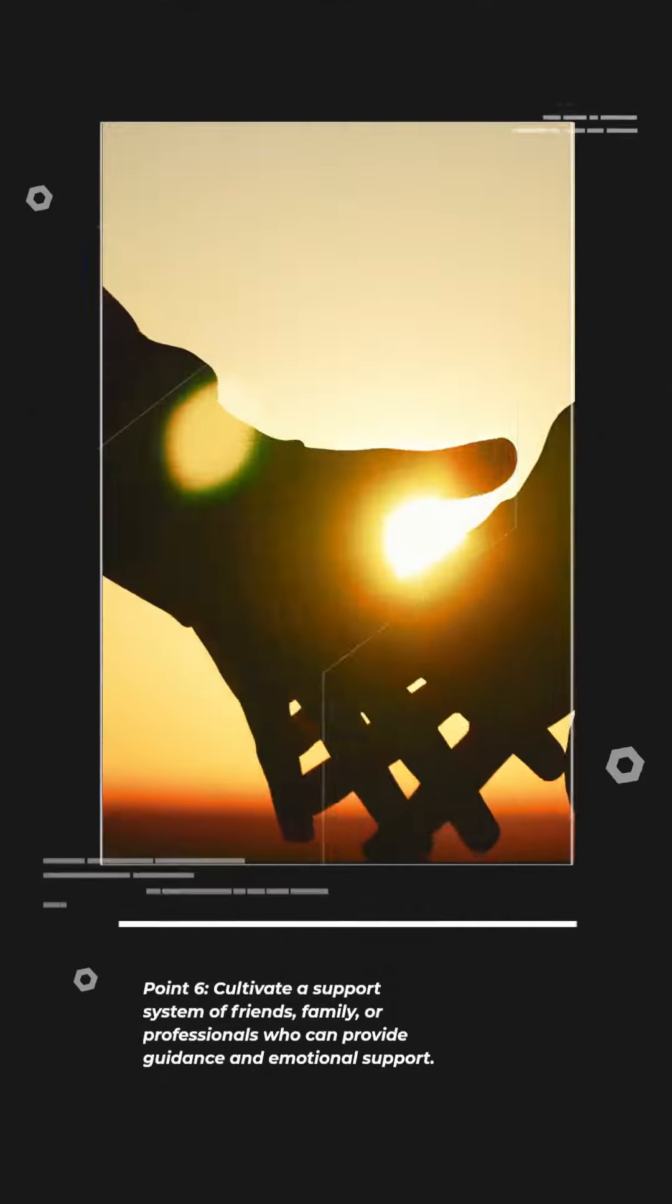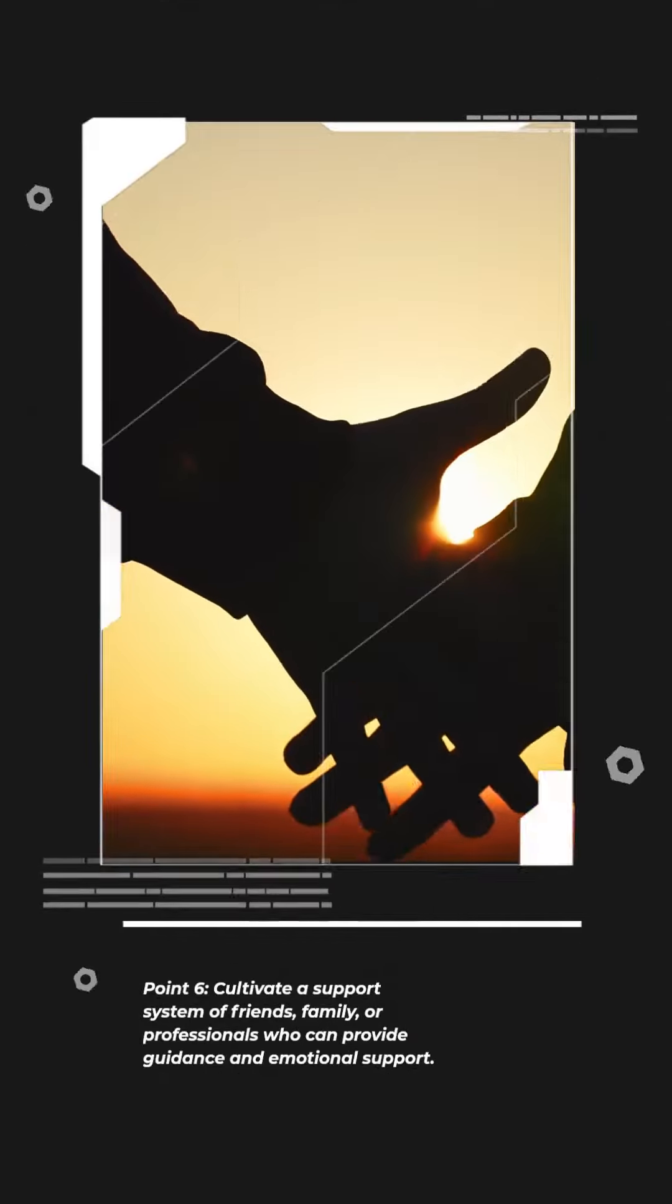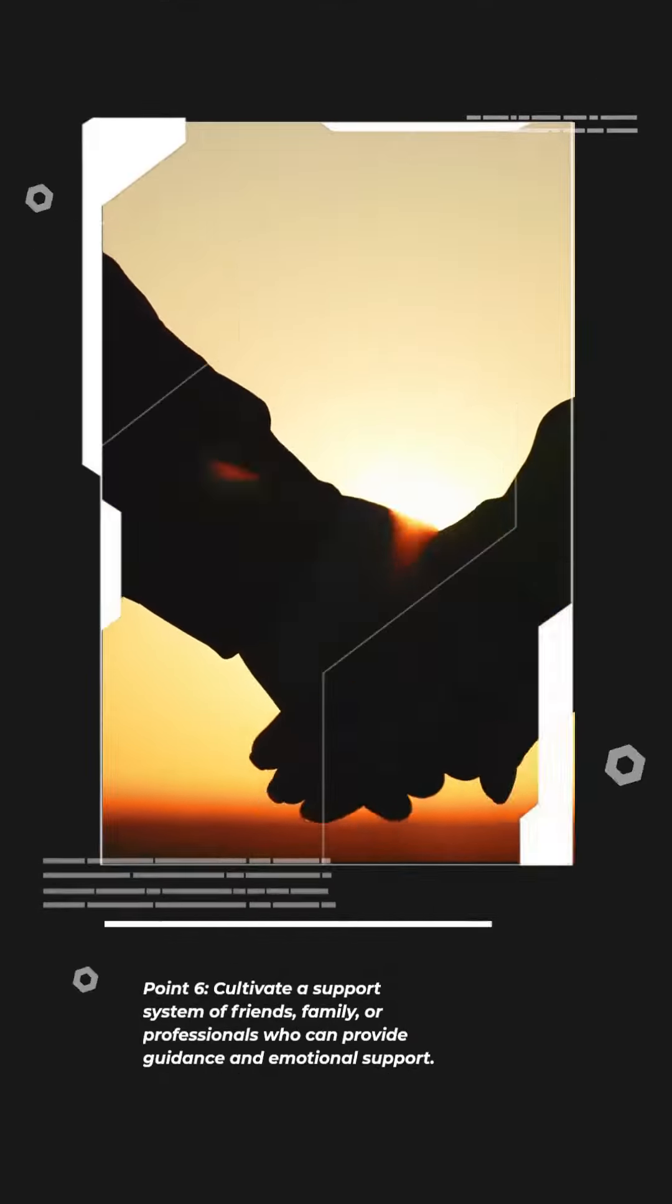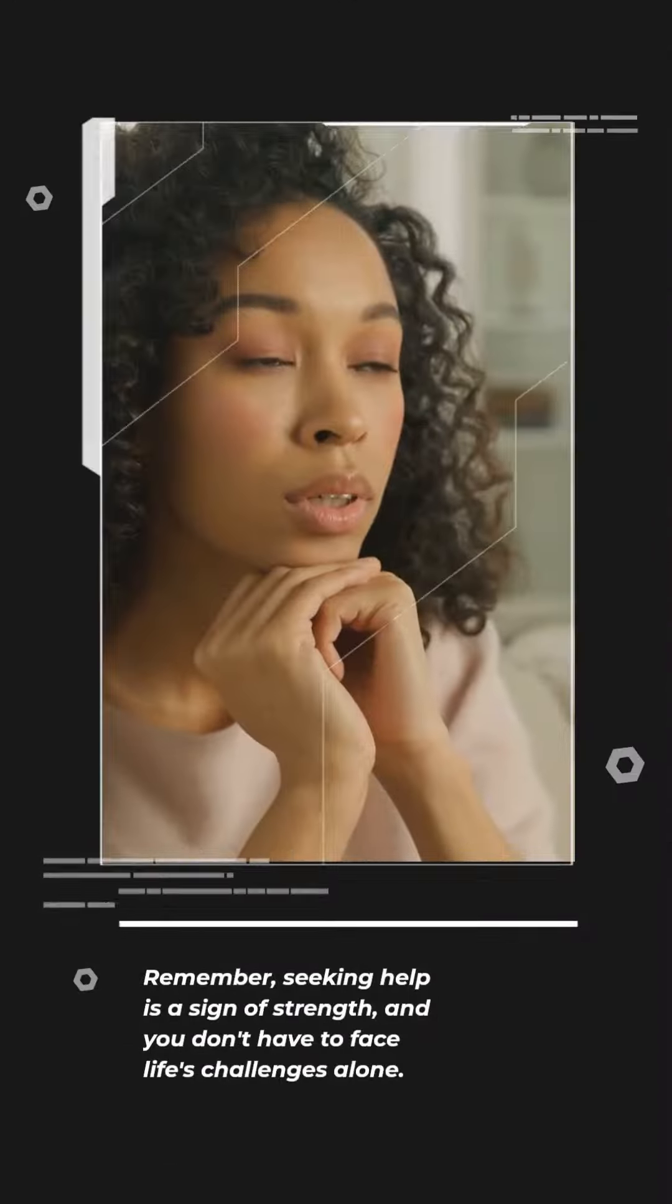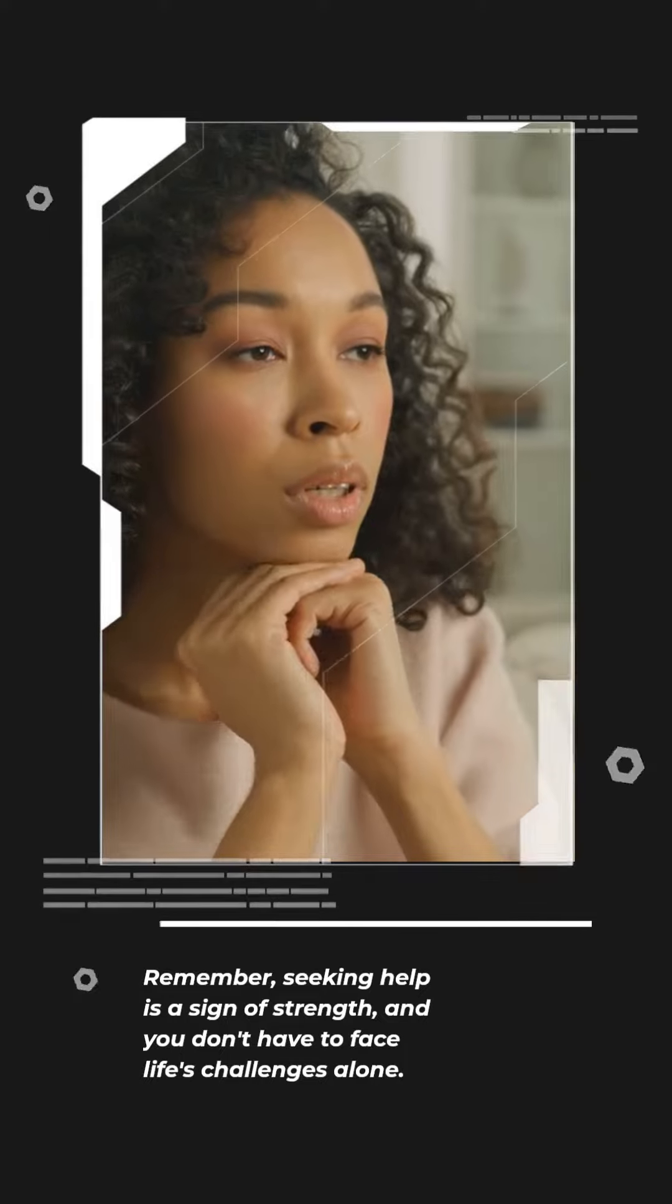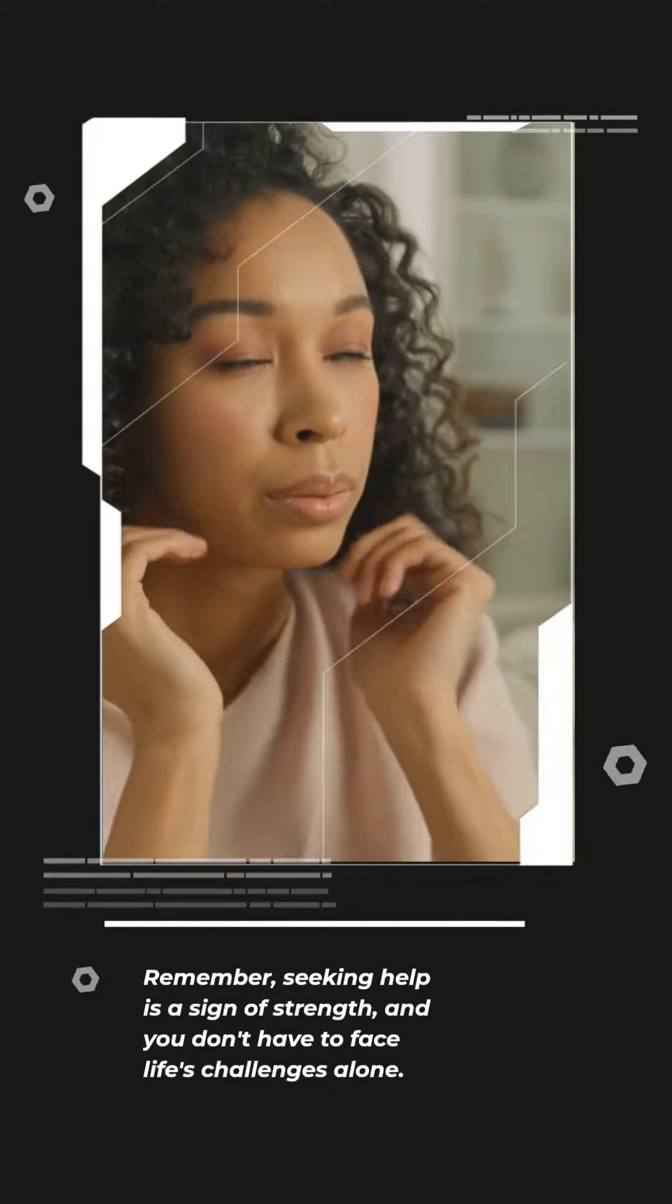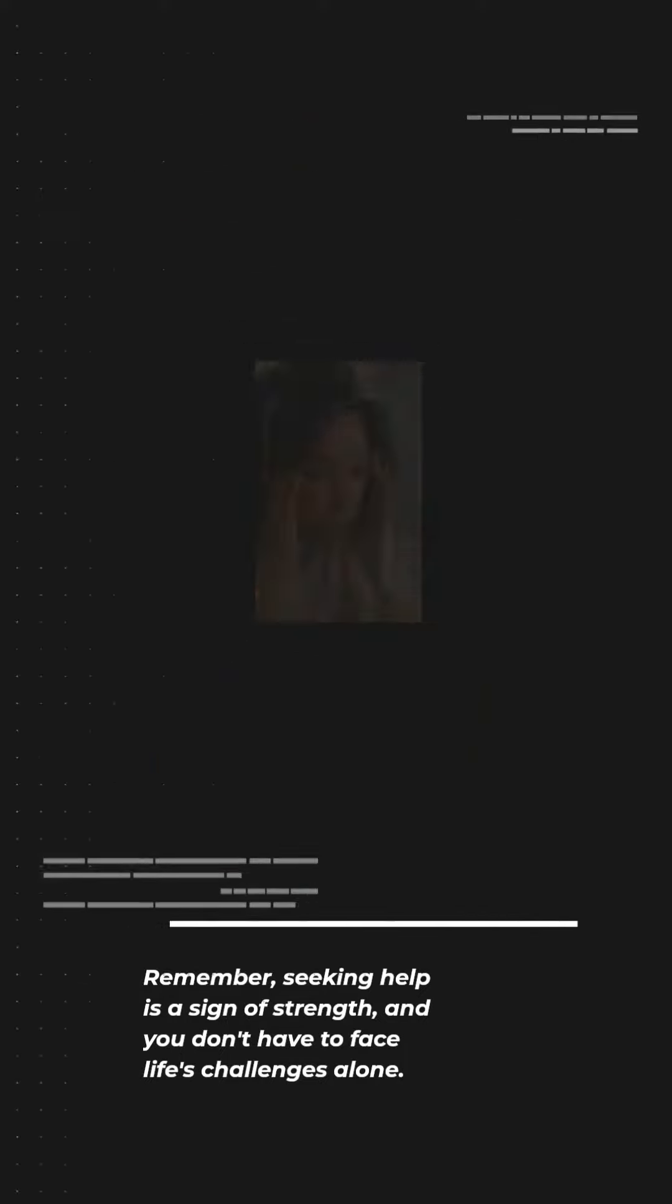Point 6. Cultivate a support system of friends, family, or professionals who can provide guidance and emotional support. Remember, seeking help is a sign of strength, and you don't have to face life's challenges alone.